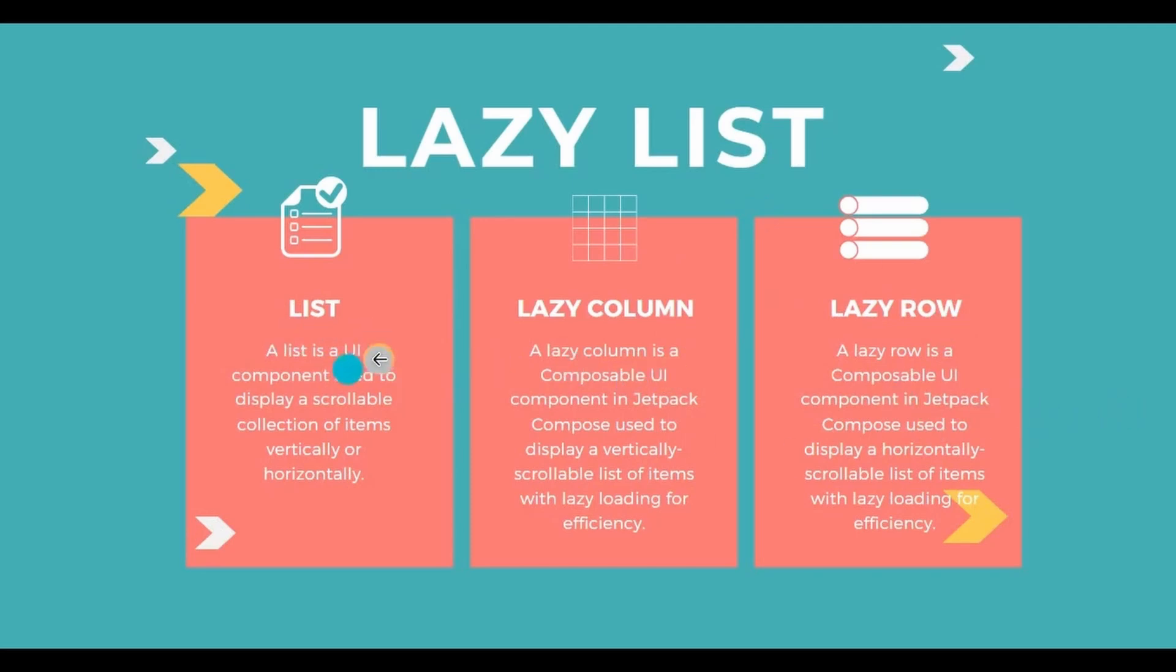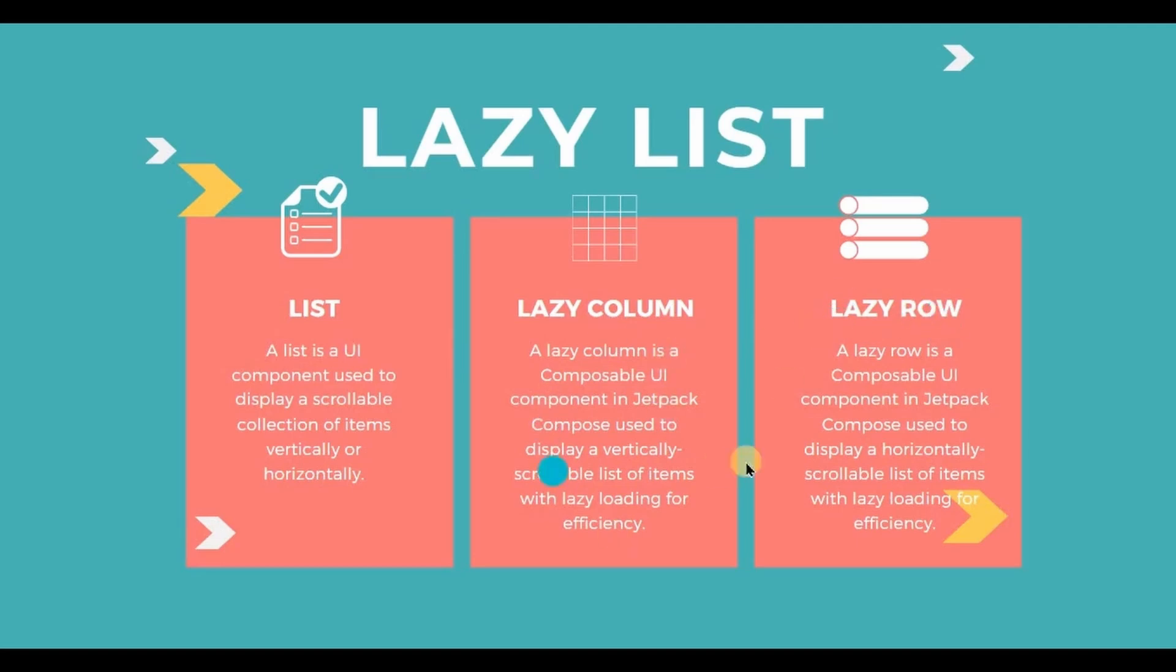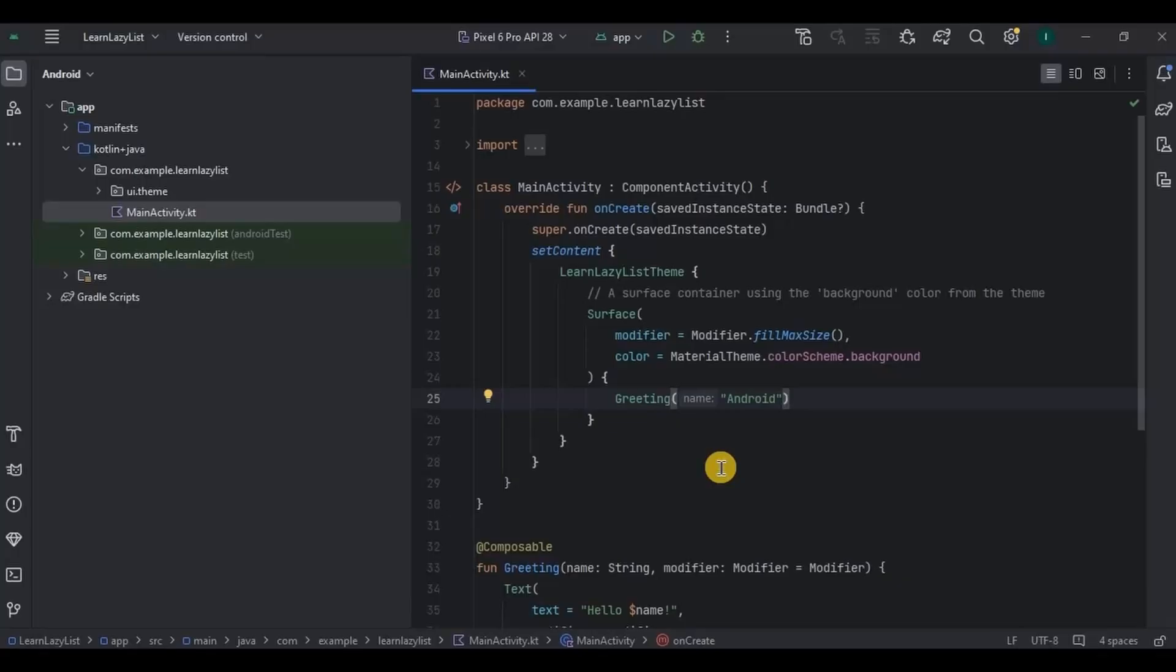But what are lazy columns and lazy rows? I will explain it in detail later, but for now I will say it's a recycler view. Let's understand three of them in detail with their respective examples. I will remove the default code.